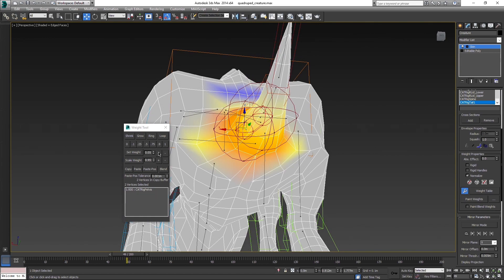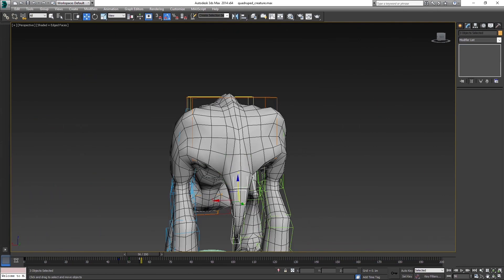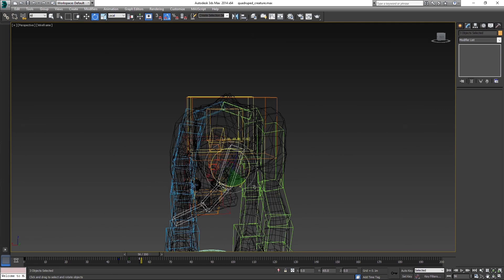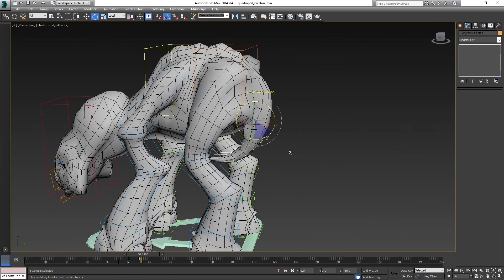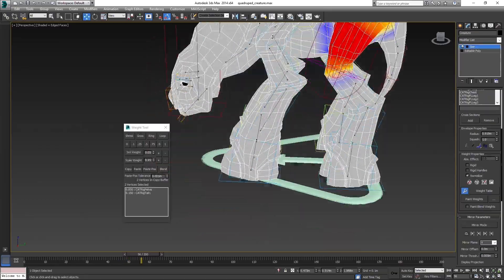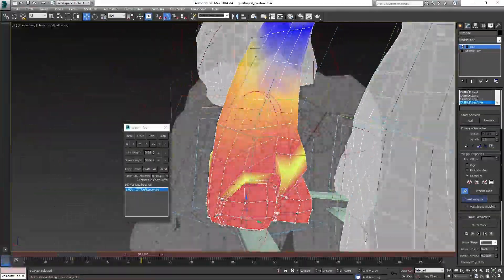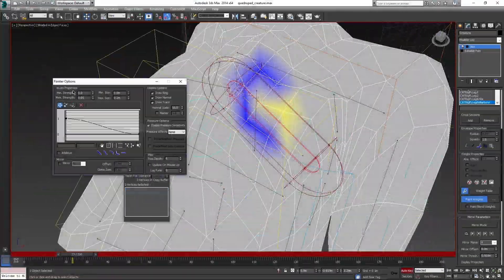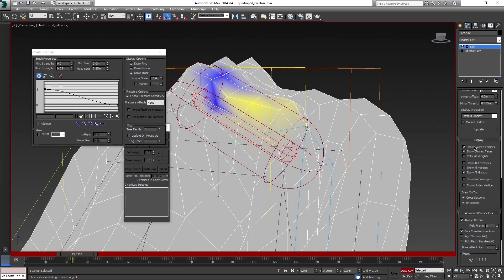I will skip some parts so the video is not too long. The process of skinning is mostly about doing the same thing over and over, just for different parts. Of course it needs a lot of practicing as well. Some areas where multiple bones meet are quite hard to skin, and often it is about trying out different things and different values, and seeing what works and what doesn't.